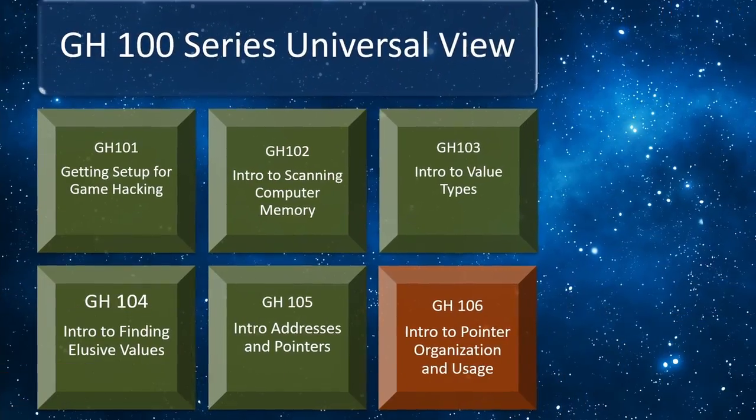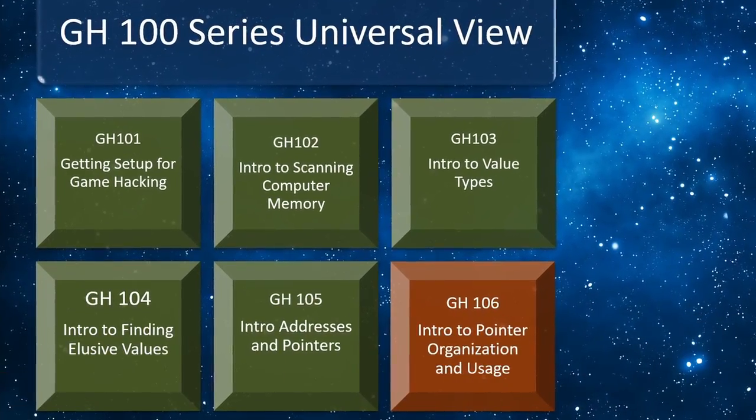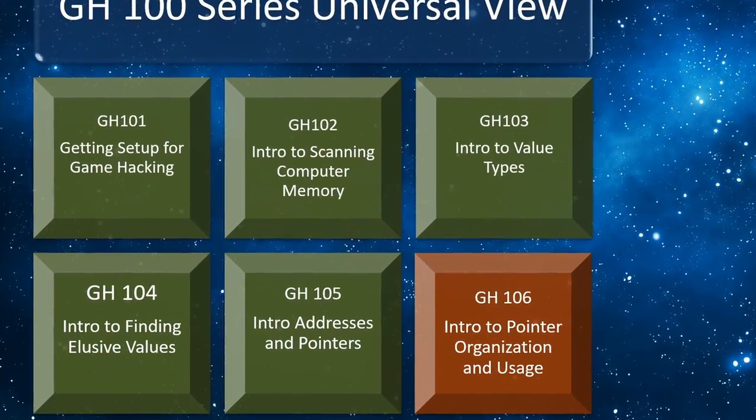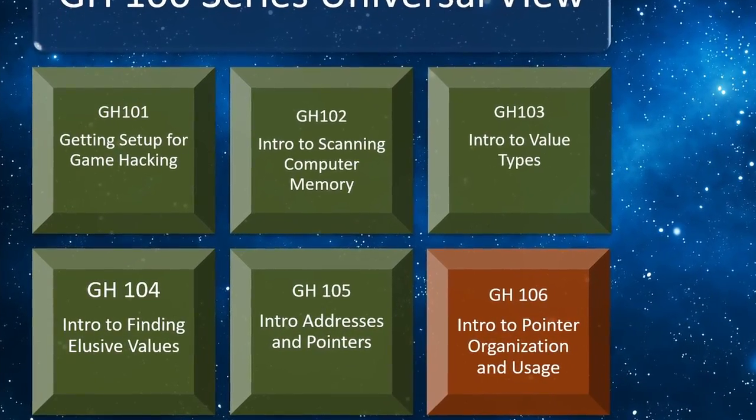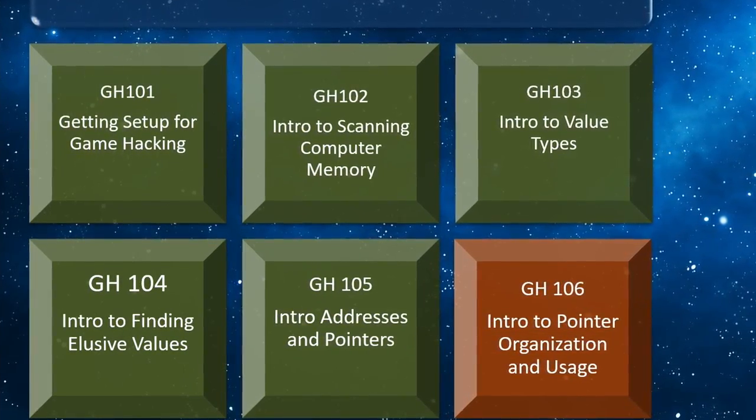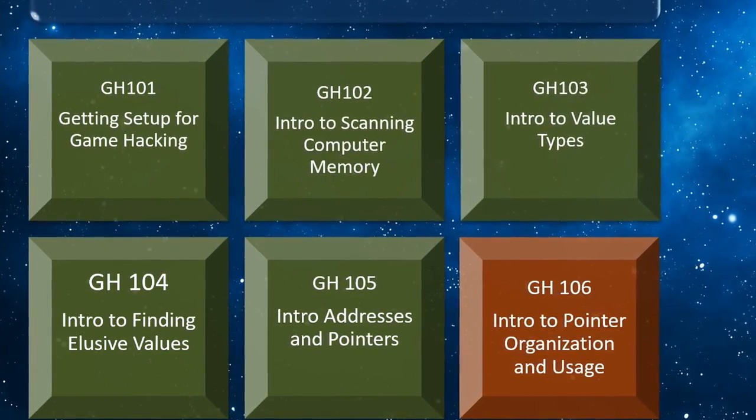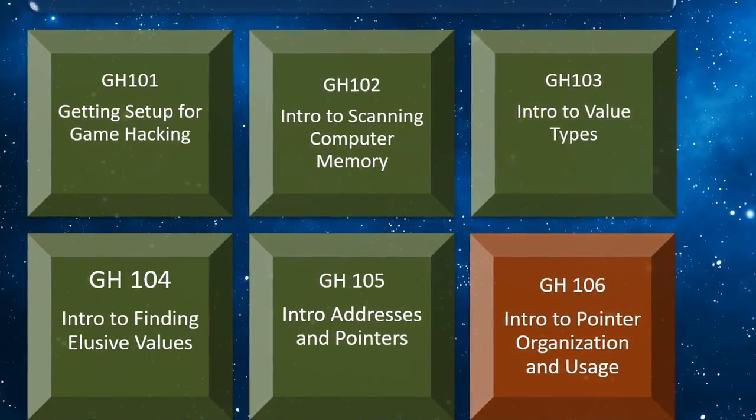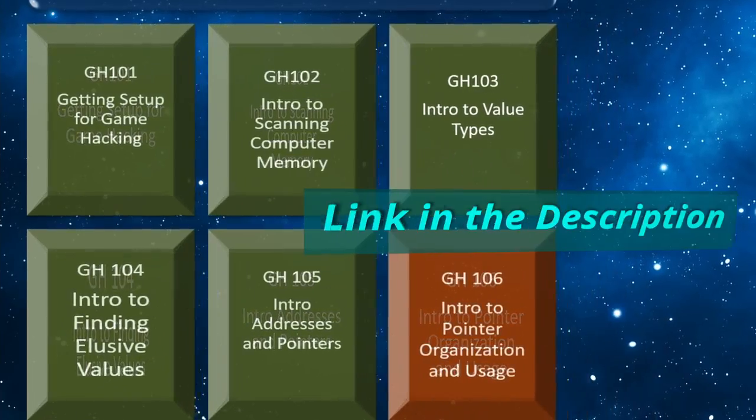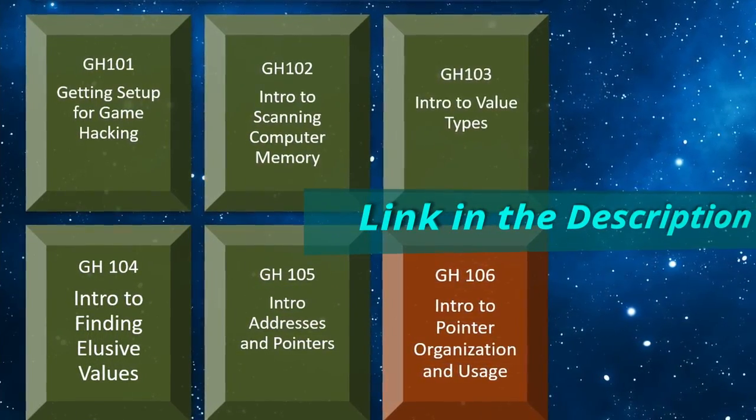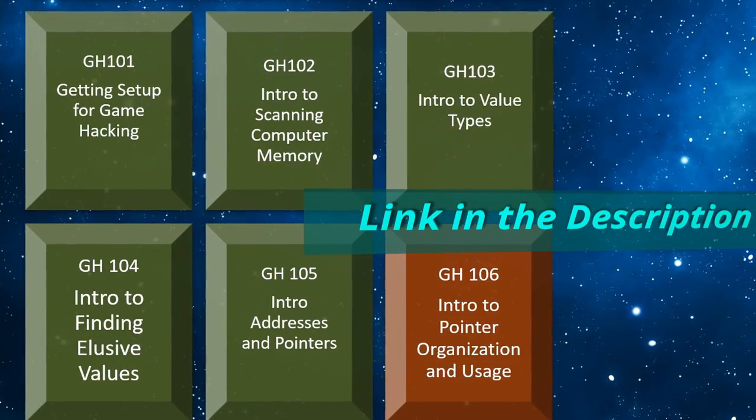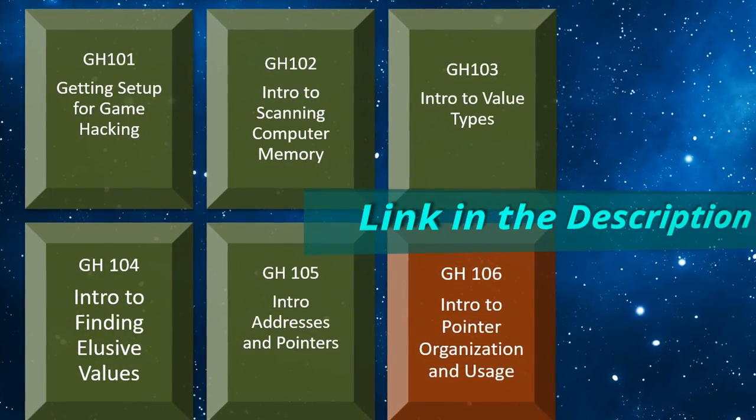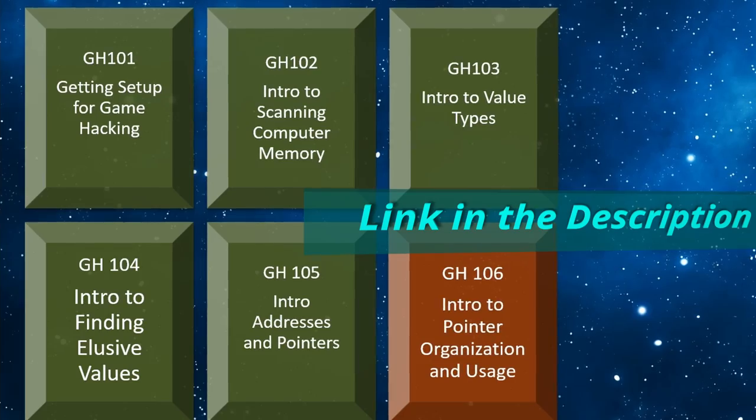Now, this is the sixth video in the Game Hacking 100 series, so if you're new to using Cheat Engine to make your own game cheats and hacks, be sure to watch the videos in green before this one because things will make a lot more sense that way. You can find the link to the full series at the top of this video and in the description below. But alright, let's get into it.